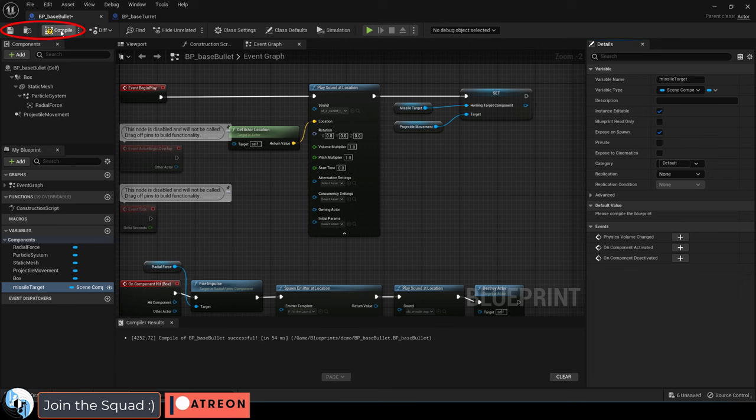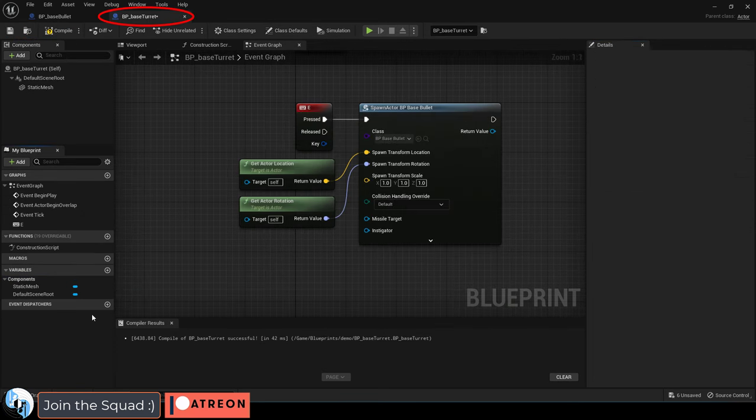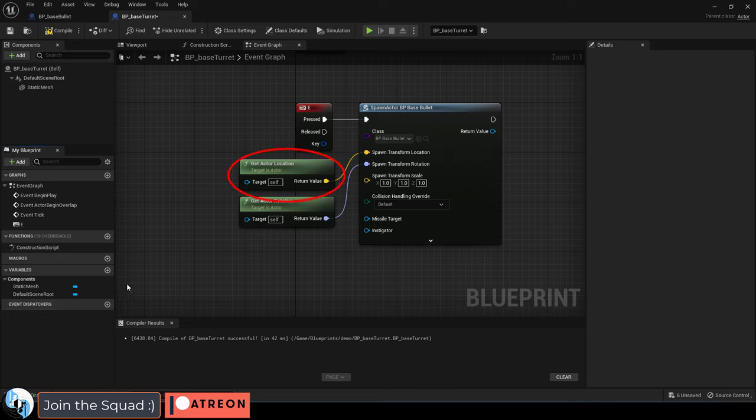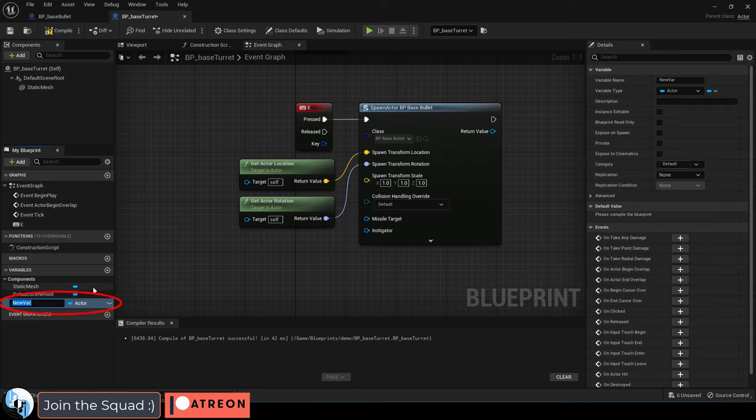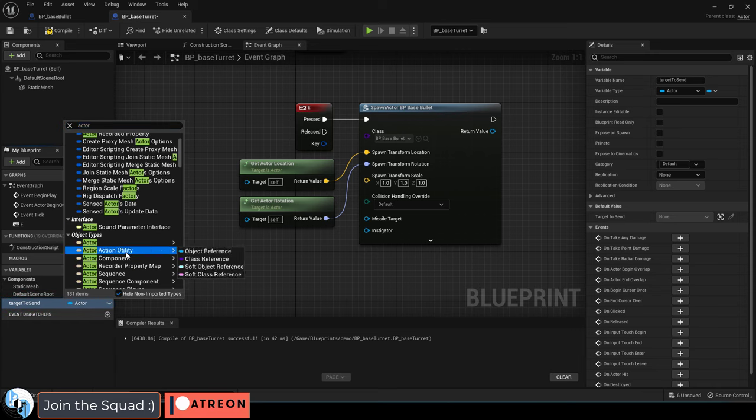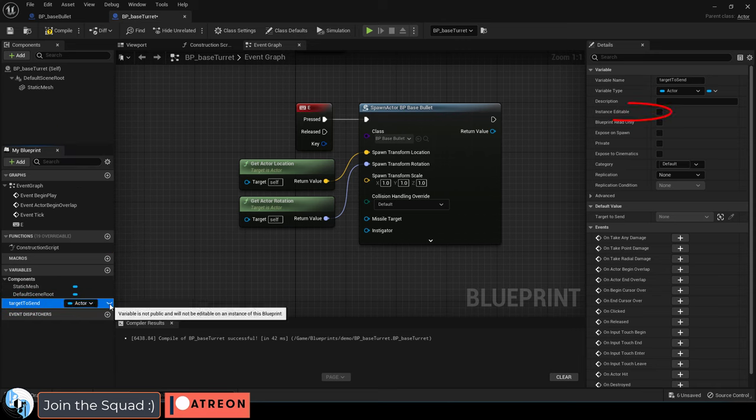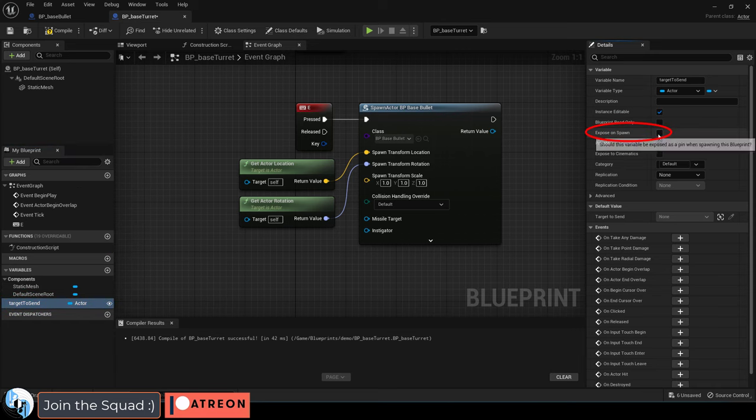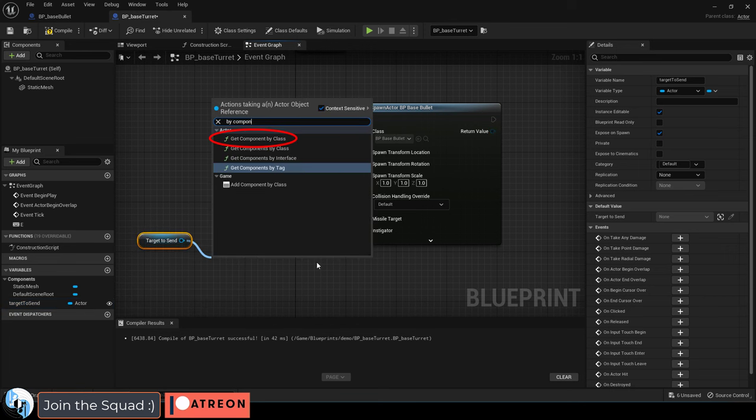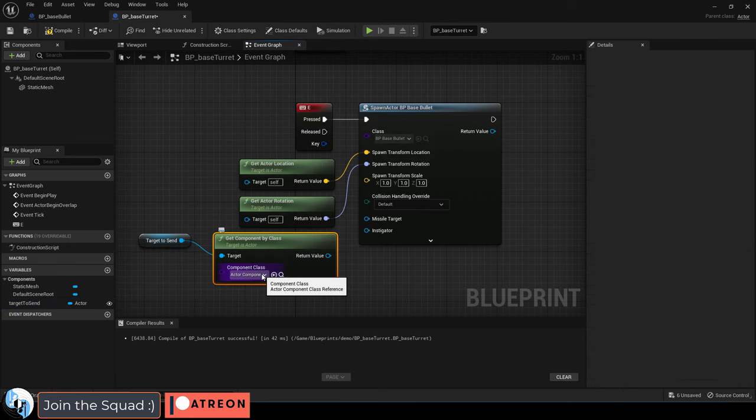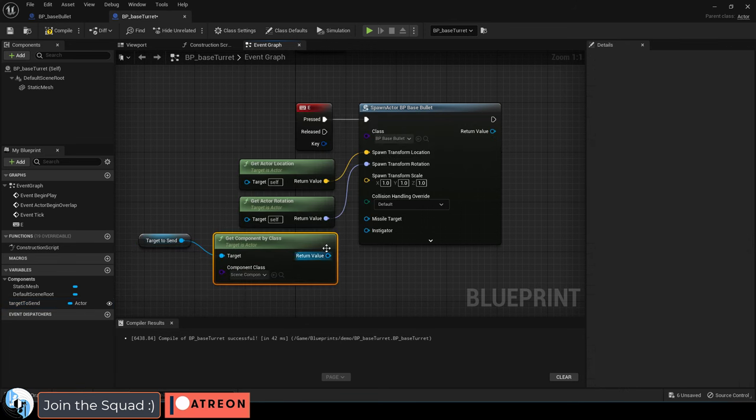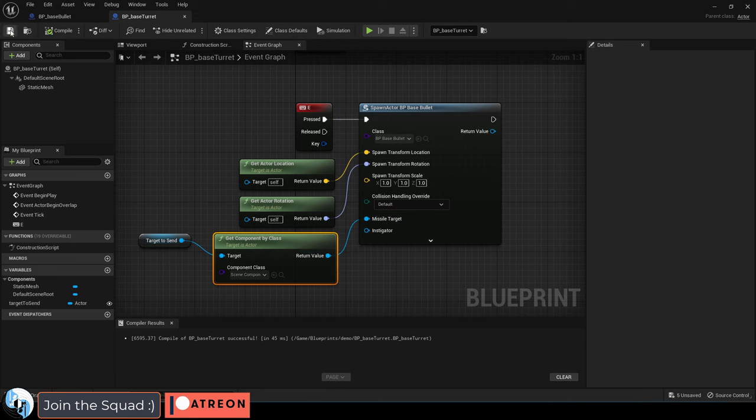And now you can go into your launcher and you'll see the simple code that we use, which just says, if you press the E key, spawn the bullet at our turrets location and our turrets rotation. So all we got to add to this turret is a way for it to give a target to the missile. So we're going to create a new actor variable. We're going to name it target to send, make sure it's editable and exposed on spawn, drag it in, and then drag out a component by class. Set this to scene component and connect the missile target. You're done.